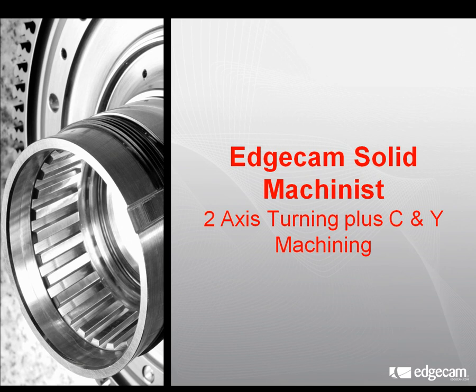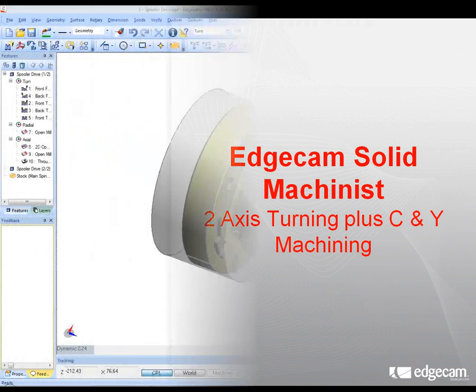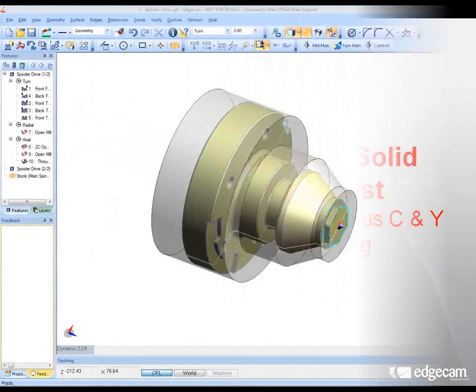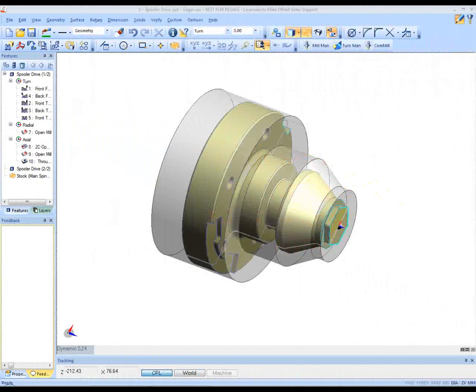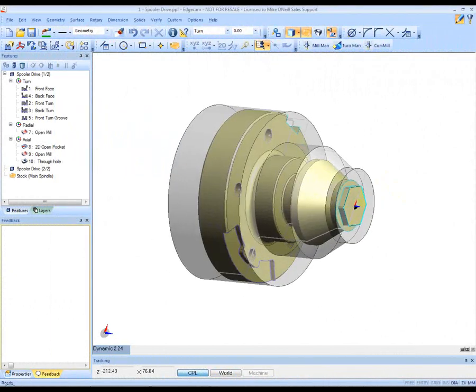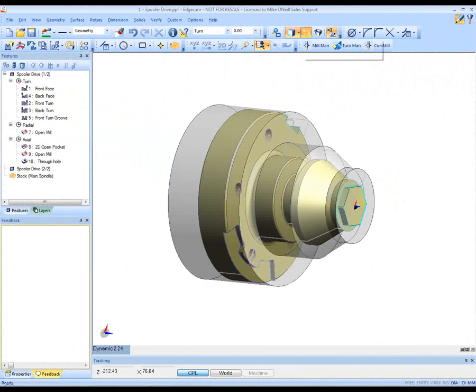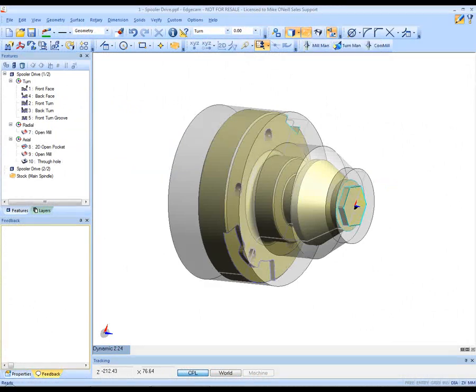The presentation will not only show you Edgecam's intuitive machining interface, but will further emphasize how Edgecam respects the integrity of a solid model by importing it without translation, thus allowing Edgecam machining to be associative to the solid model.